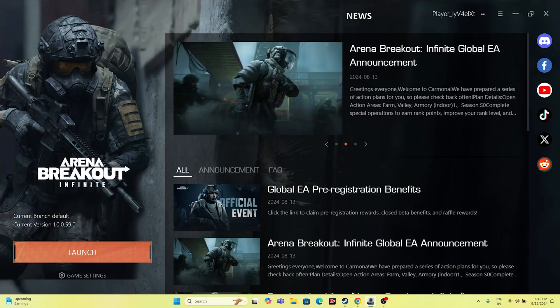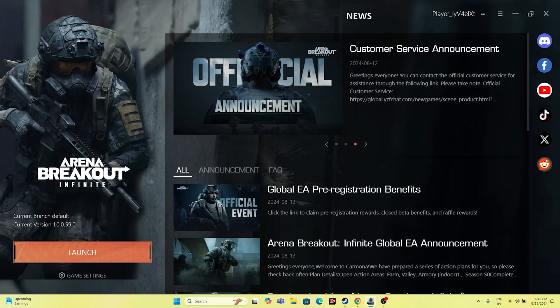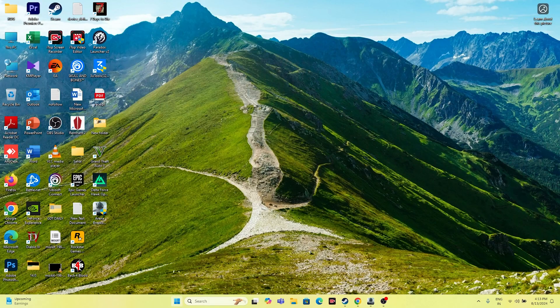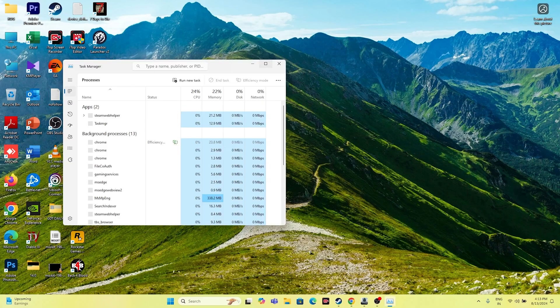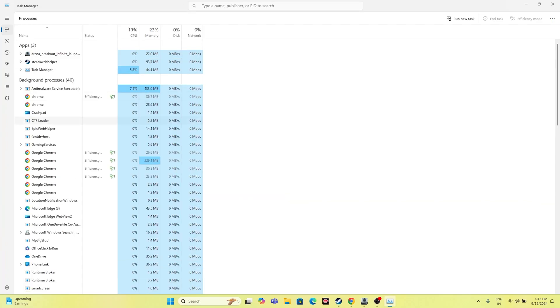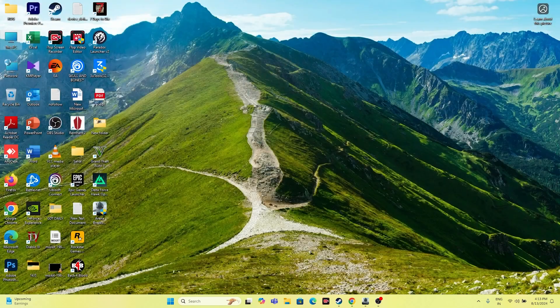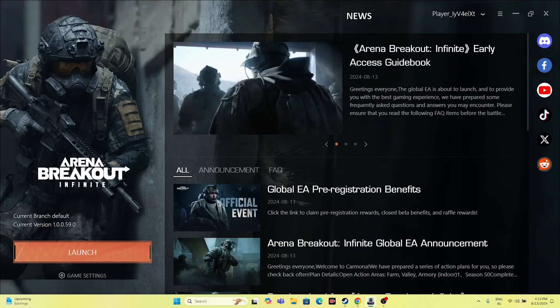Since the game isn't on Steam, we can't disable the Steam overlay, but we should close all overlay applications. Open Task Manager and you'll see many things running in the background consuming performance. Remove things like Epic Games Launcher, Discord, RivaTuner, MSI Afterburner, and any other unnecessary background apps, then try launching the game.